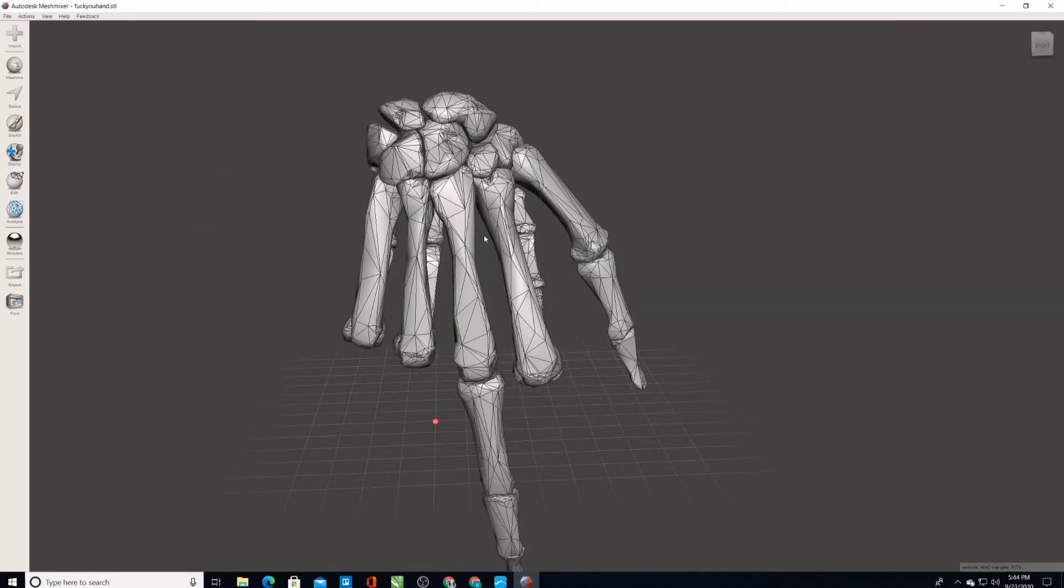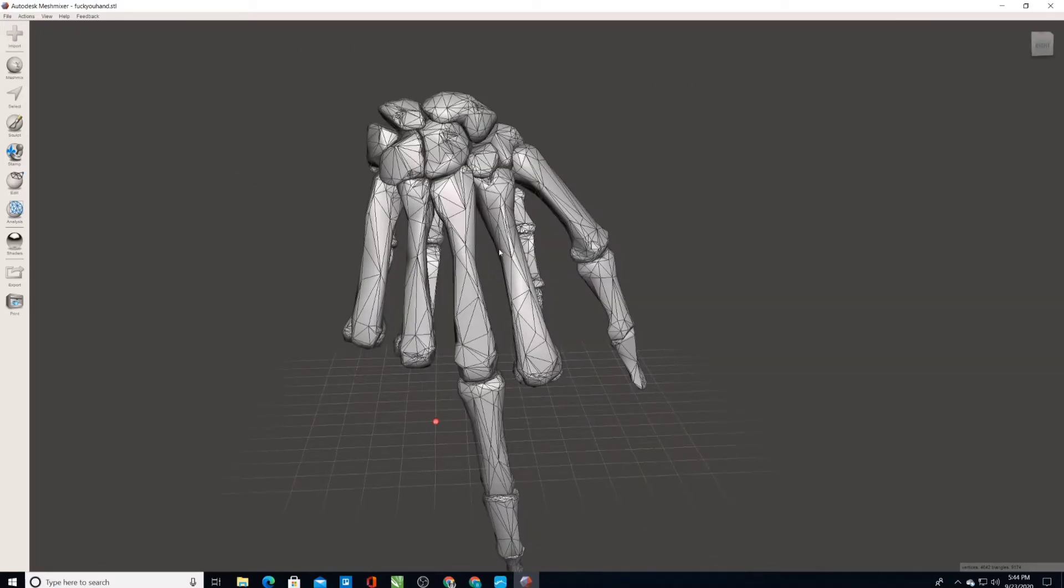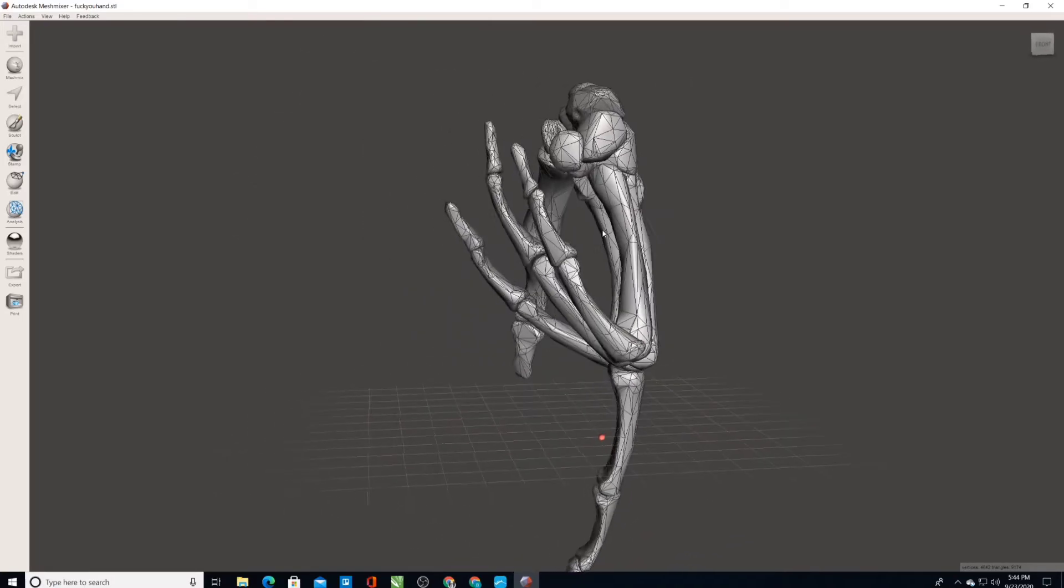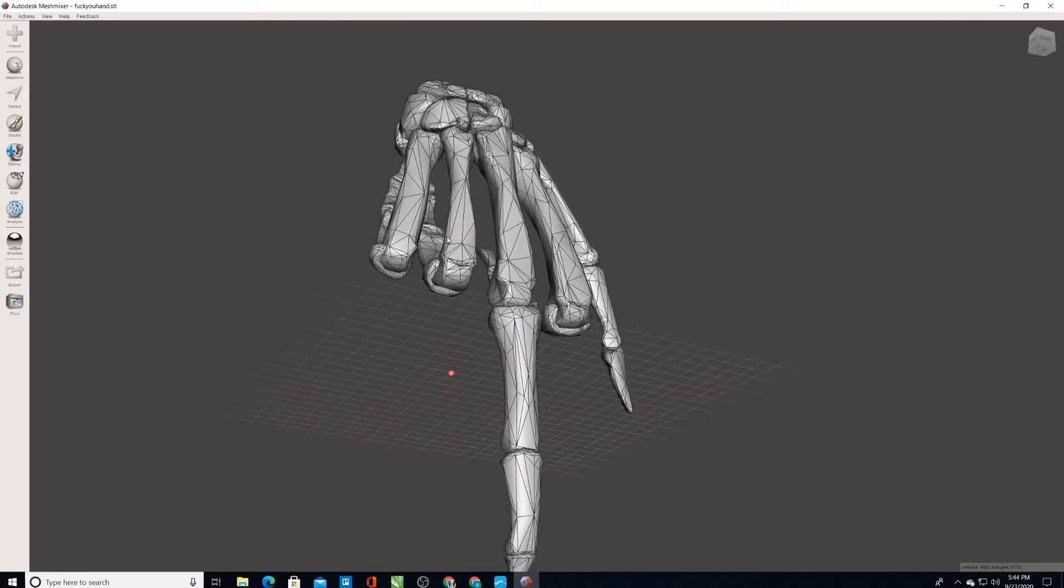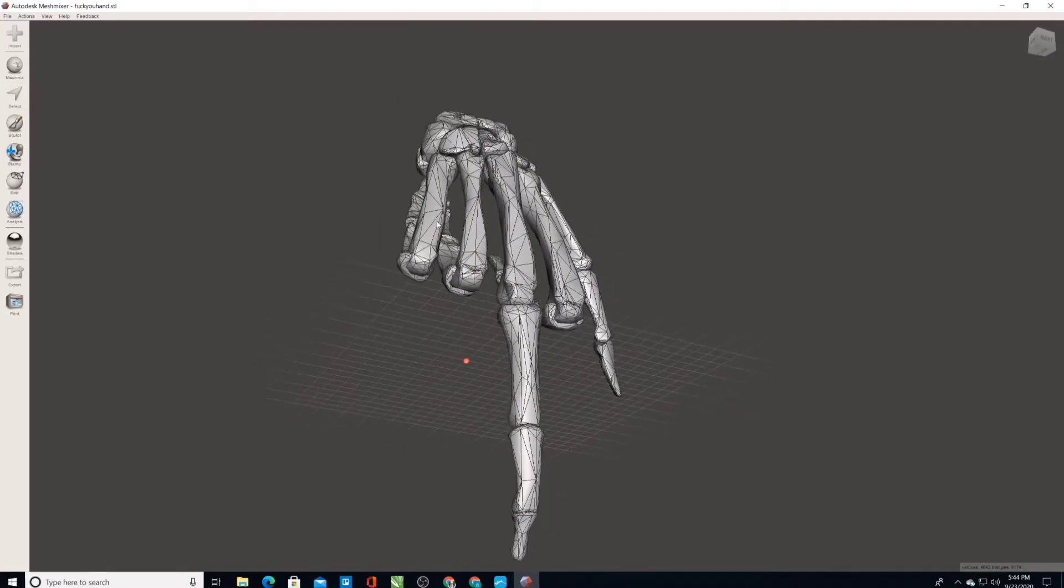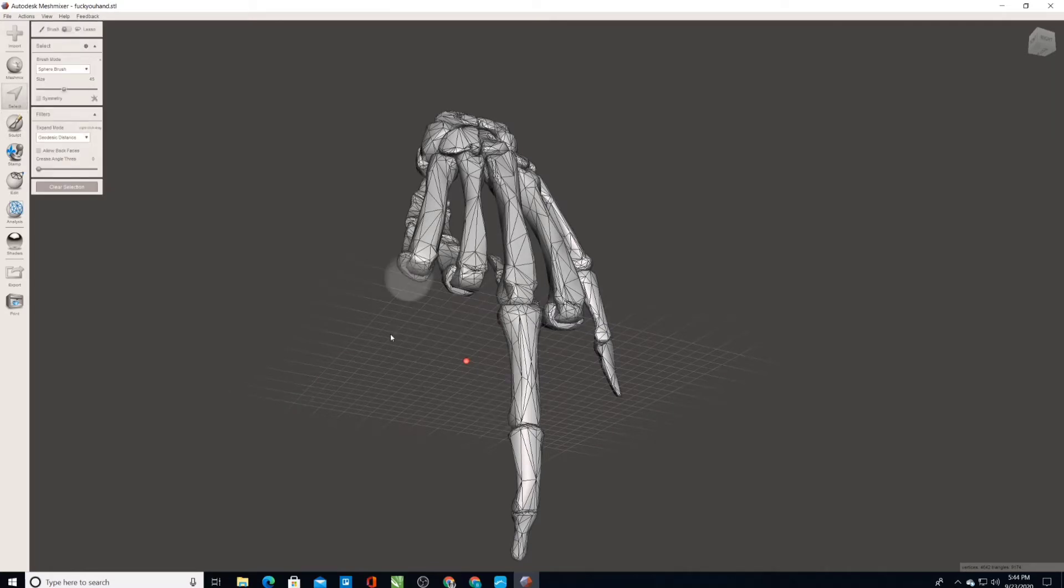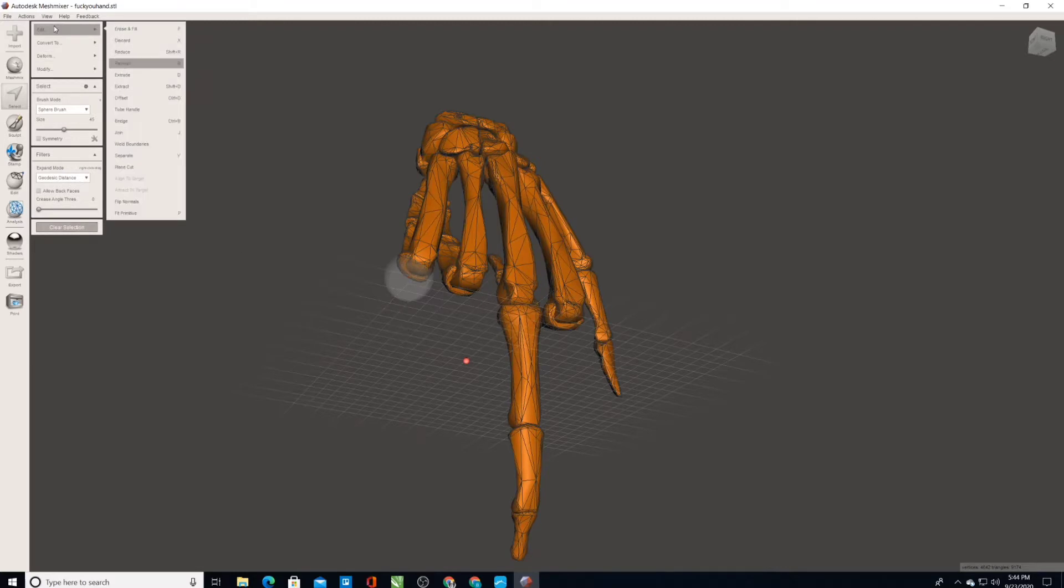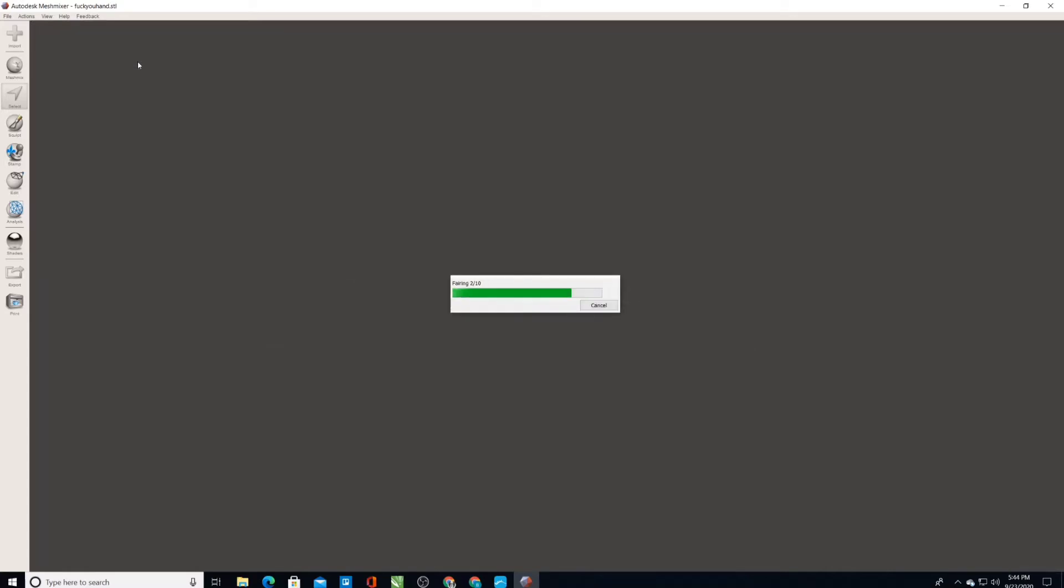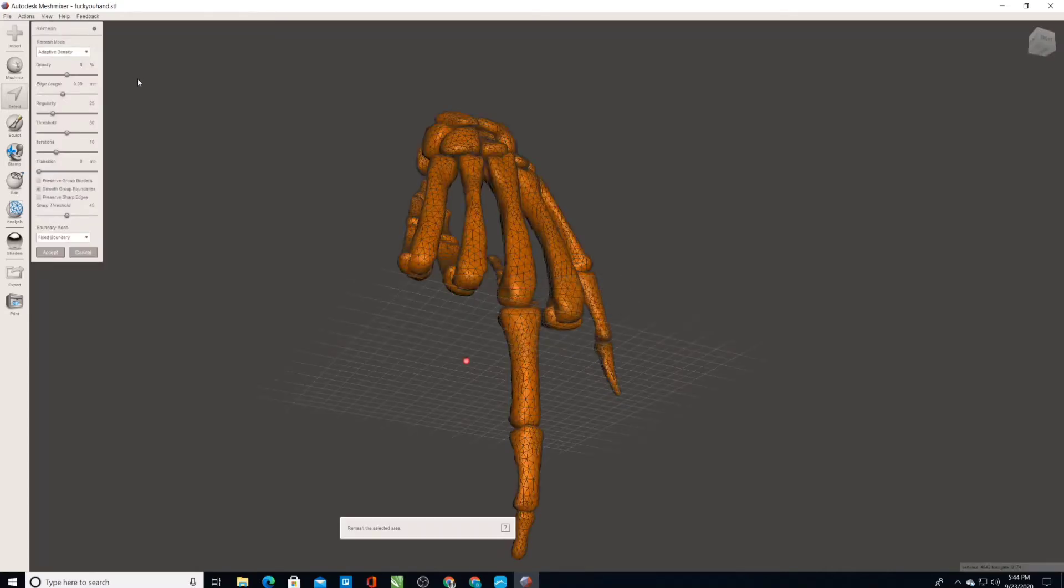This has an automatic smoothing of the texture. So what I'm going to do is first select all. So go up to select, Control A, select everything. Go to edit, remesh. And there it's already remeshed into a bunch of smaller triangles.